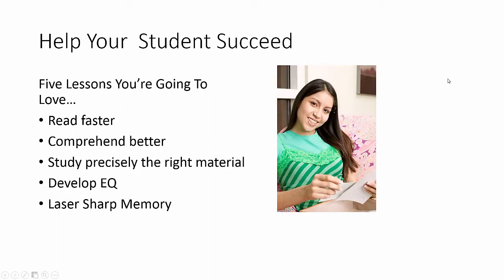Today I'm here to help your students succeed with five lessons you're going to love. I'm going to show them how to read faster, comprehend better, study precisely the right material, develop the emotional intelligence skills necessary for succeeding in school today and in life tomorrow, and also how to develop a laser-sharp memory.